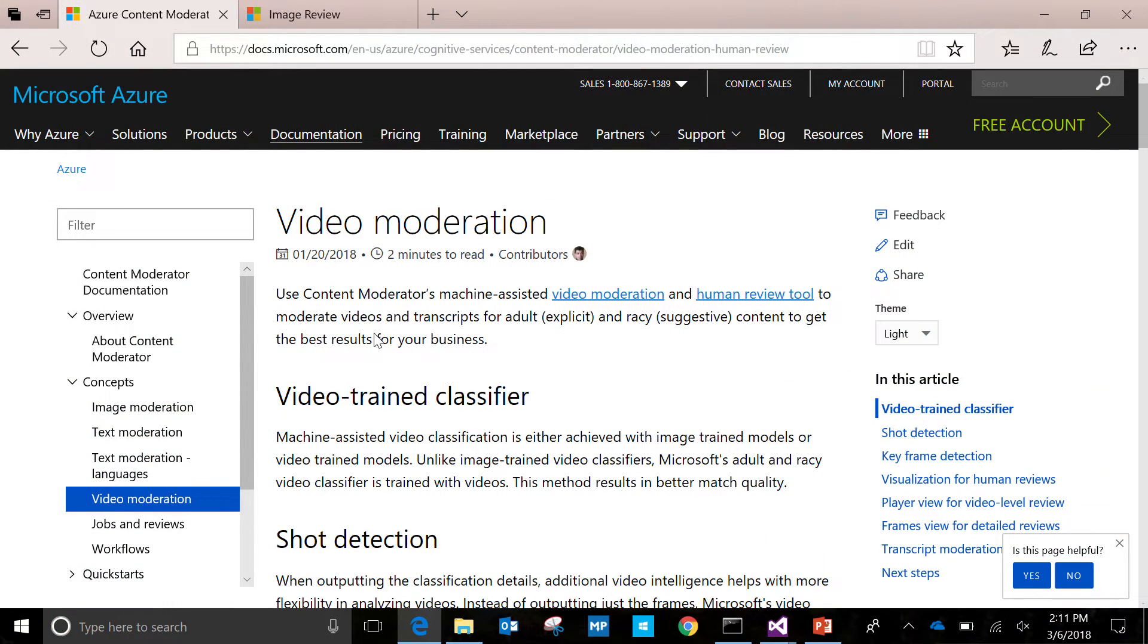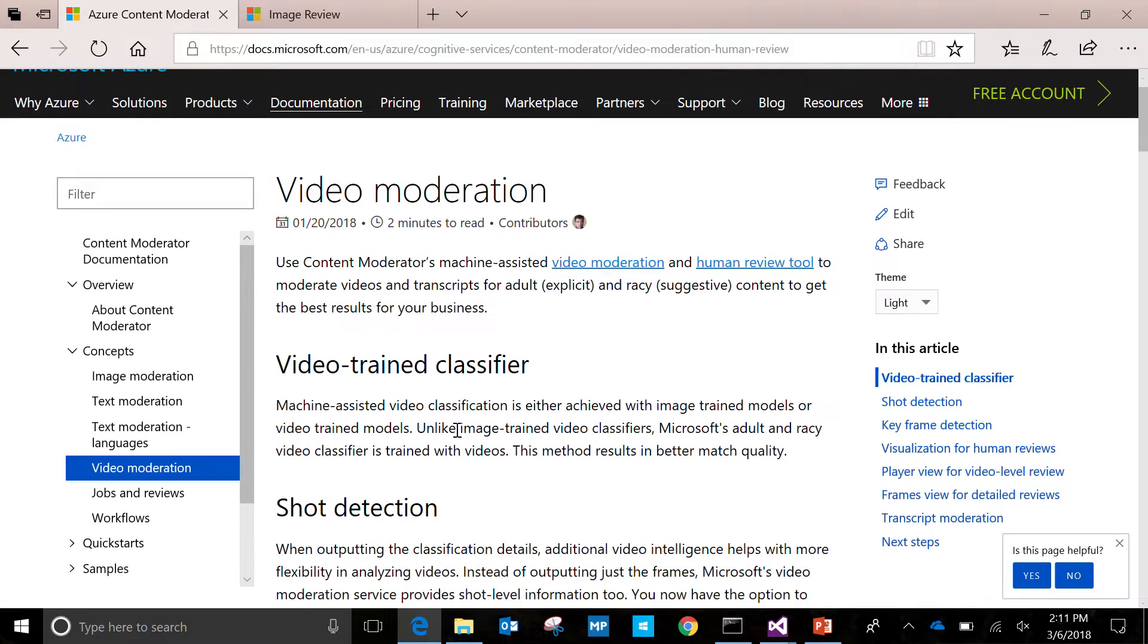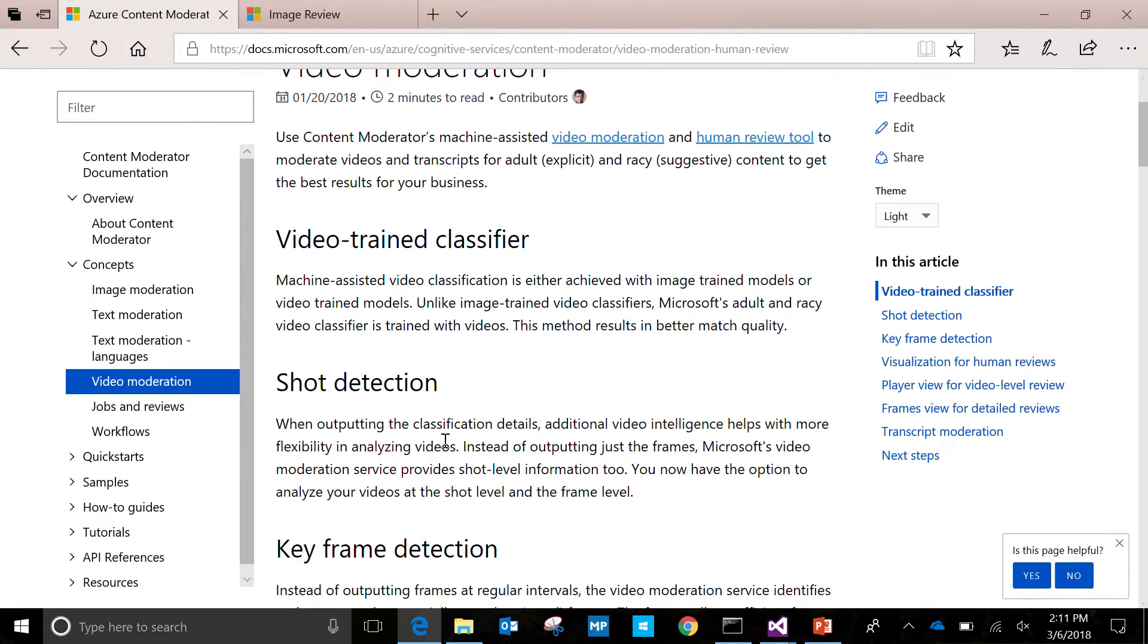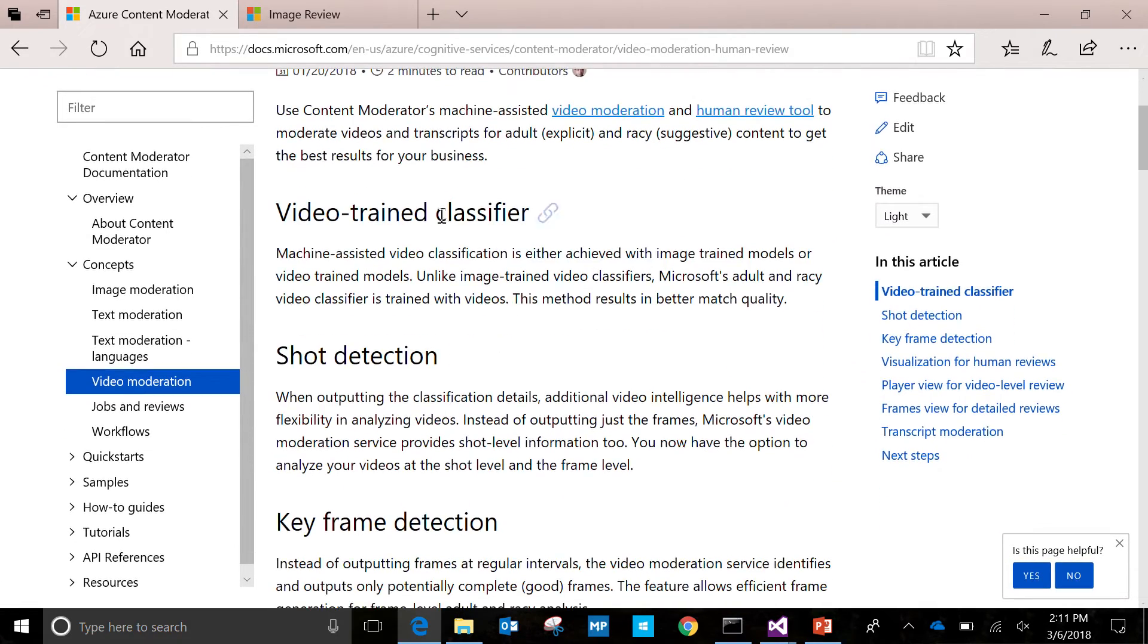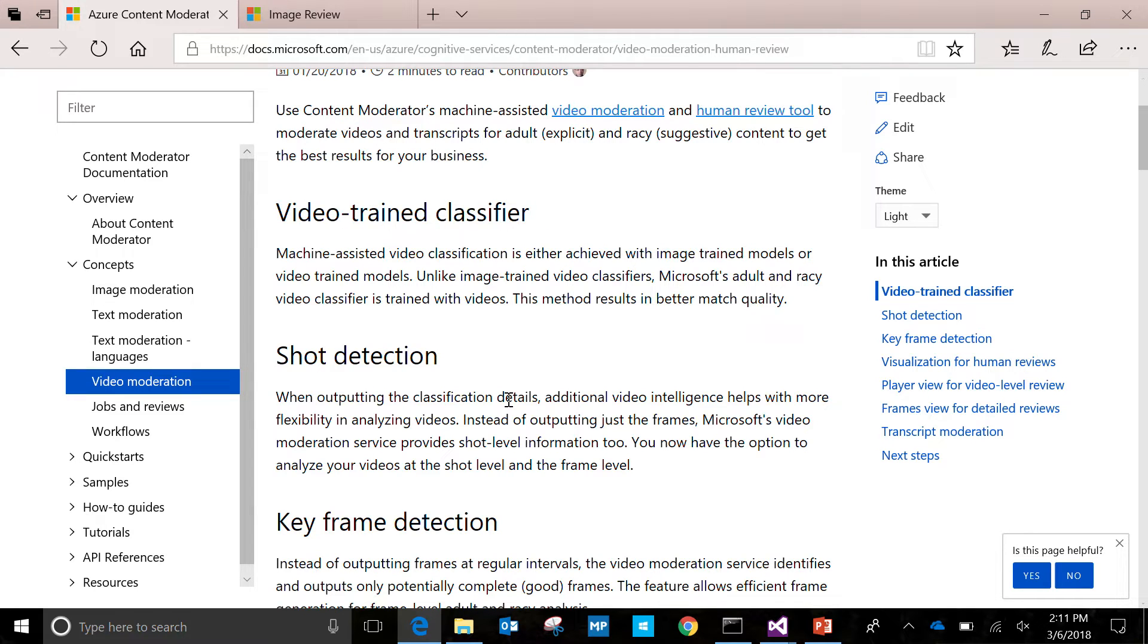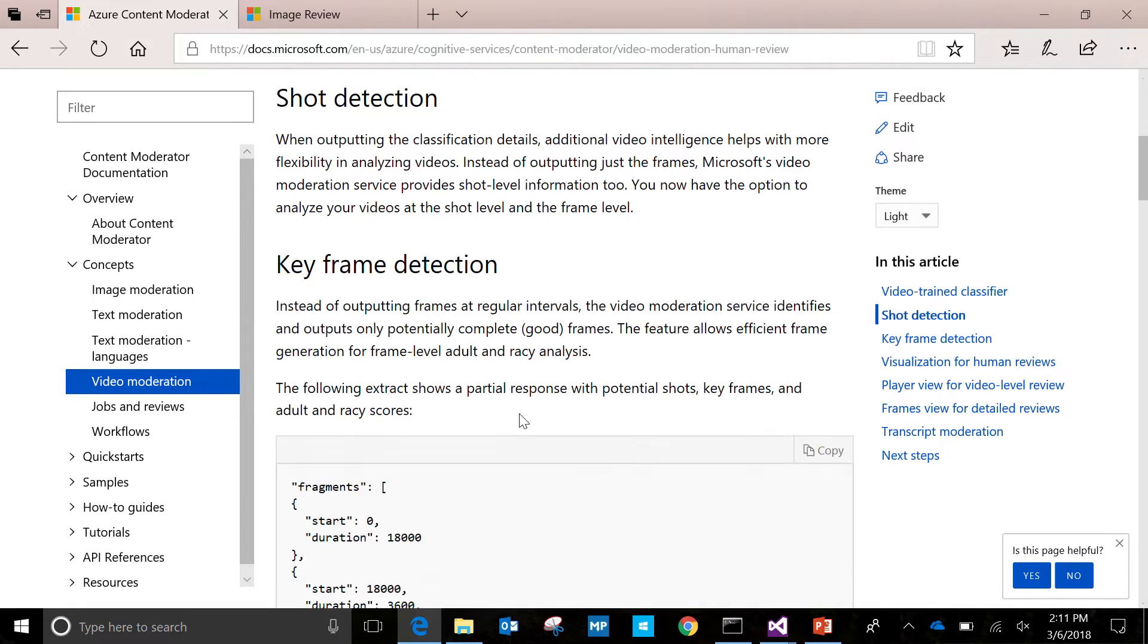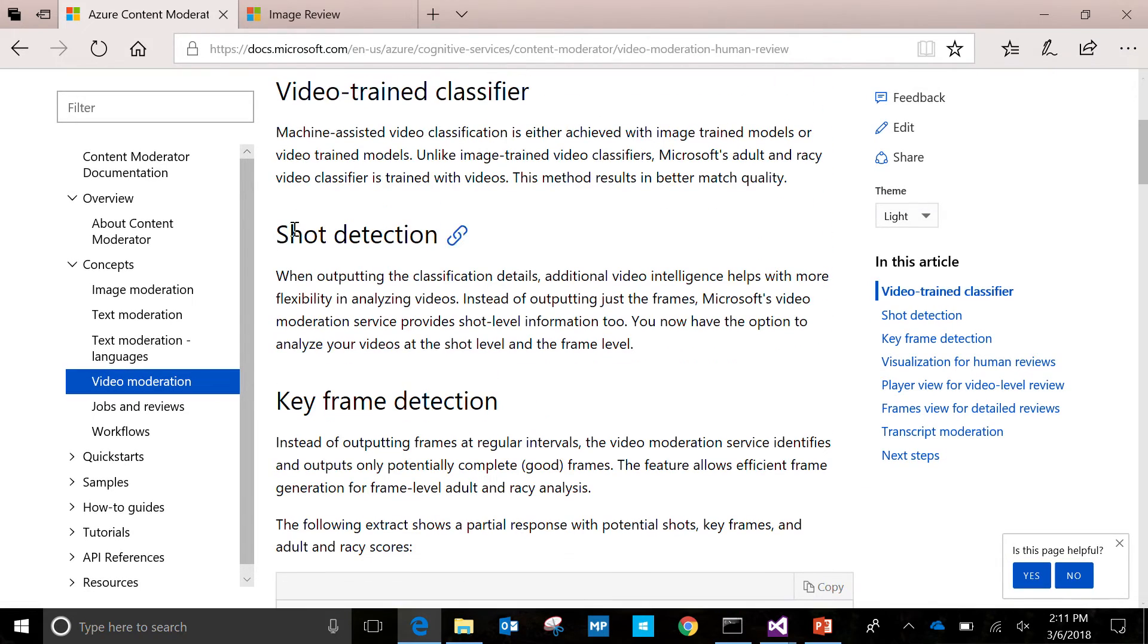And so let me come out of this expression here and go to our website where, under documentation, under concepts, our customers can find these pages, which kind of gives a really good overview of what we have under video moderation. So the first thing what we have is a video trained classifier. No surprises. Just like the other image and text APIs, we have an API which takes in your videos.